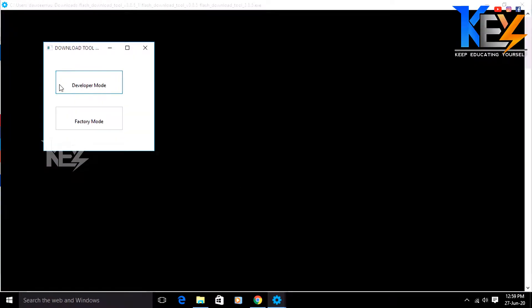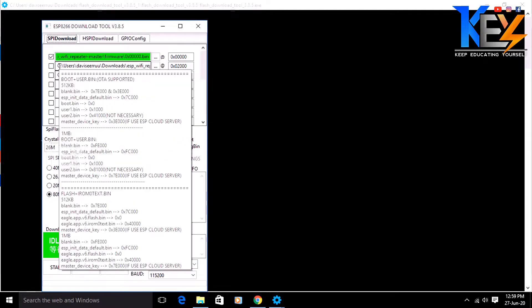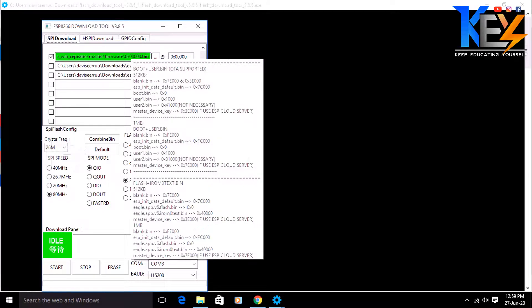Click the Settings menu. This is the Developer Mode. This is the ESP8266 download tool. Click that.